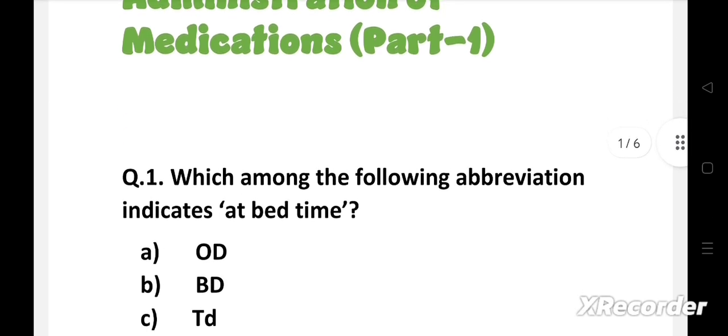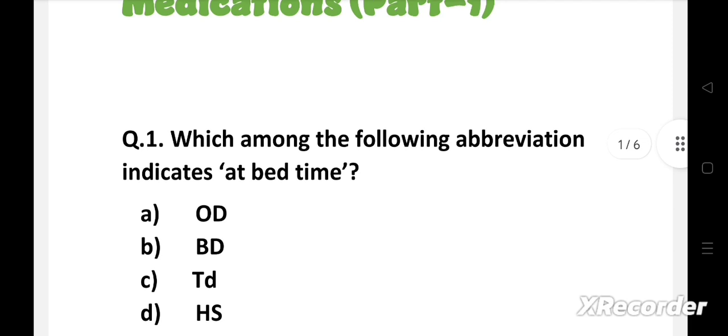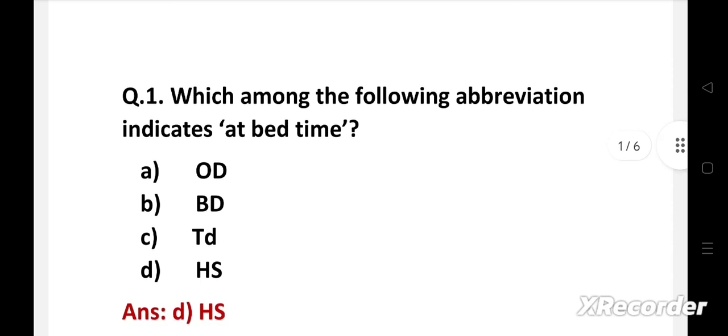Question number 1. Which among the following abbreviation indicates at bedtime? Option A, OD, B, BD, C, TD, D, HS. Right answer is Option D, HS. This abbreviation is used to signal to the patient that the medication should be taken at bedtime.